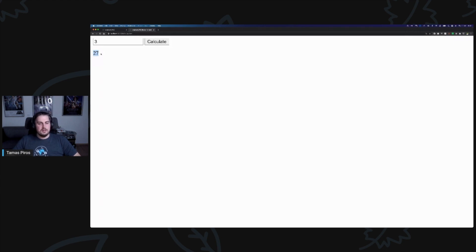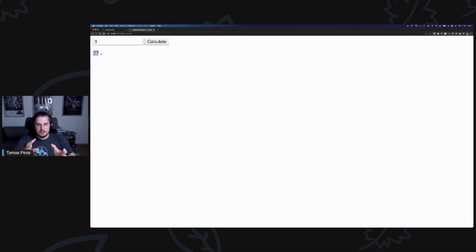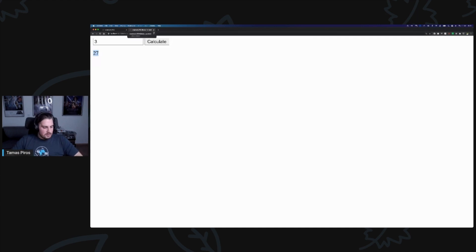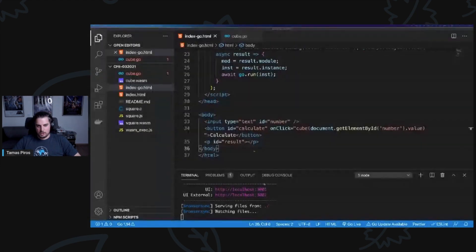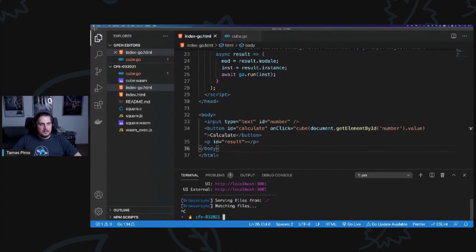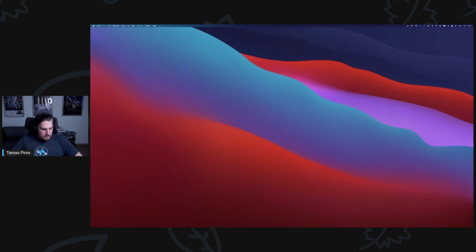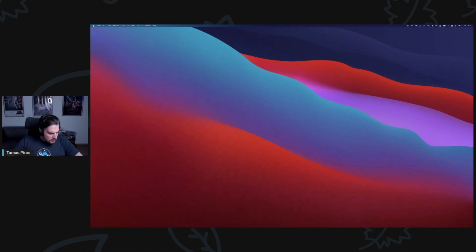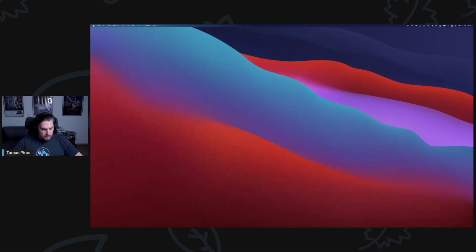These are very simple, straightforward examples — you can do cubes and squares using JavaScript just as well. I'm not advocating you should use WebAssembly for simple things like this. Let me show you two other projects I had a lot of fun working with that are more complex. Can someone confirm they can see my screen? If not, please refresh your browser.